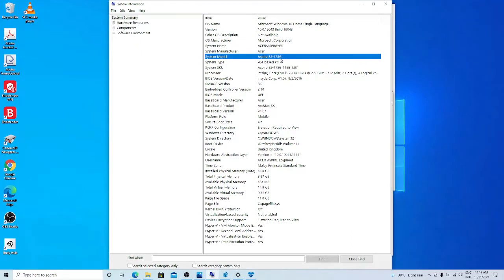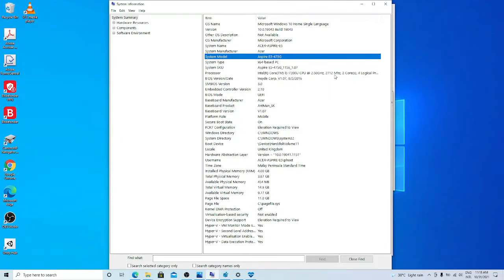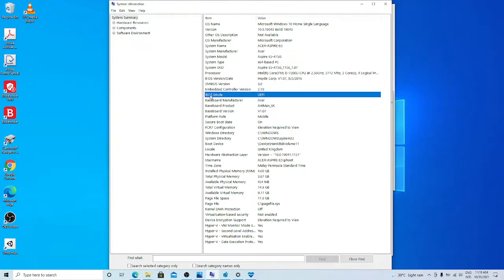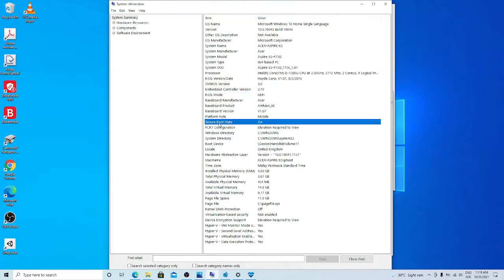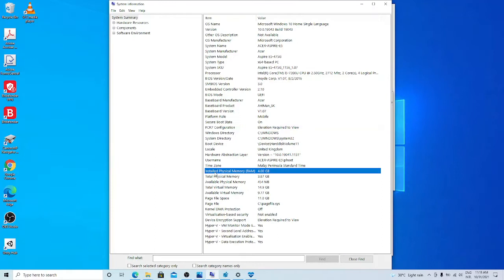This laptop has processor i5-7200U that is 7th generation. Processor is 2.5 GHz with 2 cores and it also supports 64-bit operating system. BIOS mode is UEFI, also supports secure boot and TPM2. RAM is 4 GB.